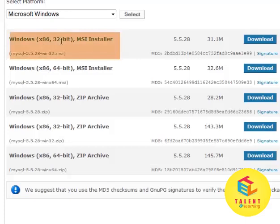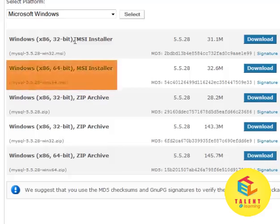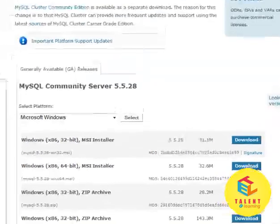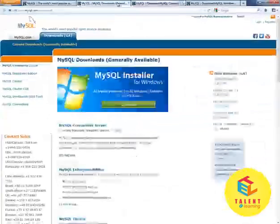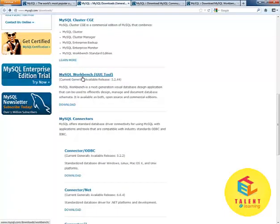If you are running on a 32-bit machine, download this one. And if you are on a 64-bit machine, download this one. Let's get back to the Downloads page and click on MySQL Workbench.